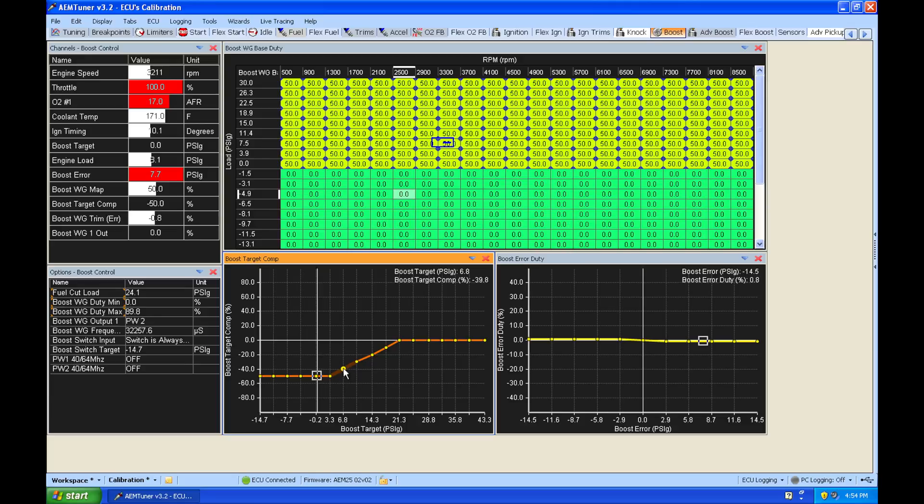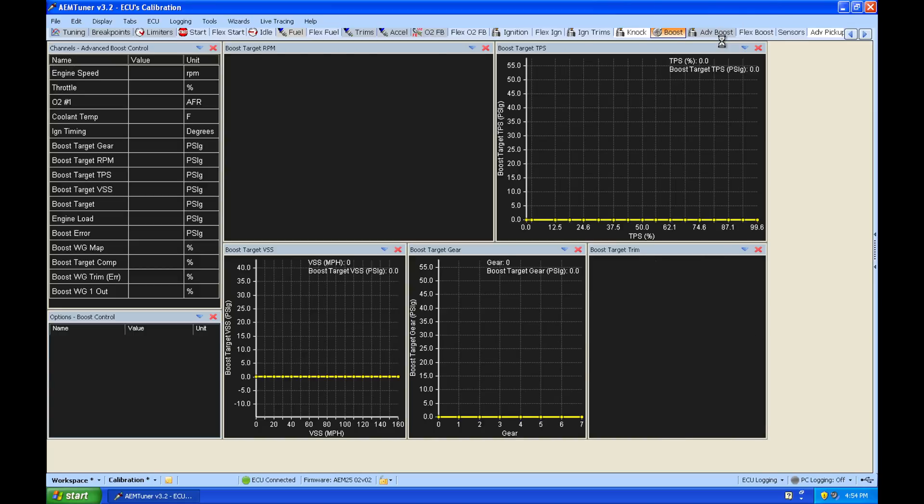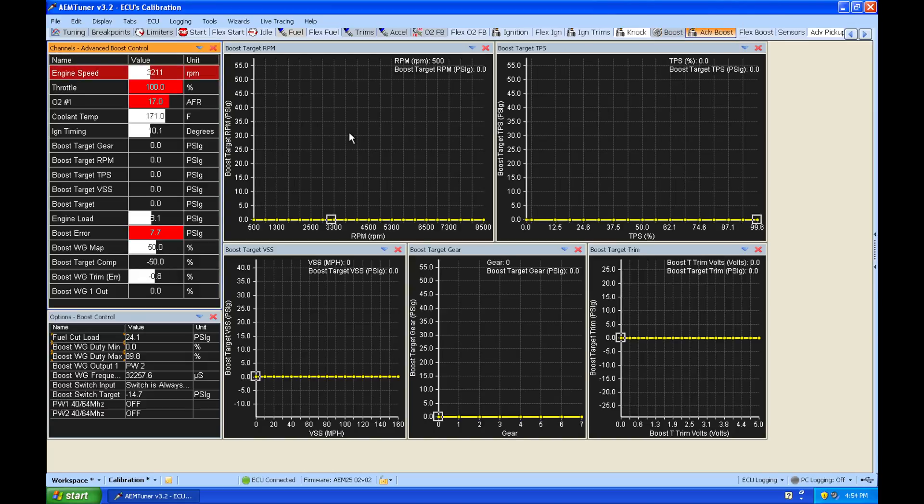So now this table is going to look at our boost target. Now our boost target is going to be found in a different set of tables here. So let's jump in here, go to Advanced Boost, and we have a bunch of different options here for setting our actual boost targets.